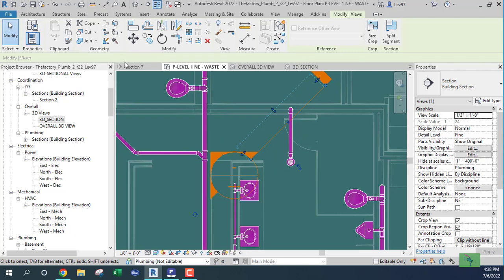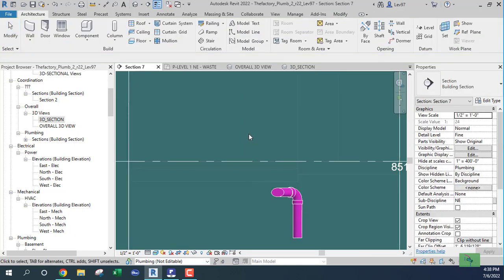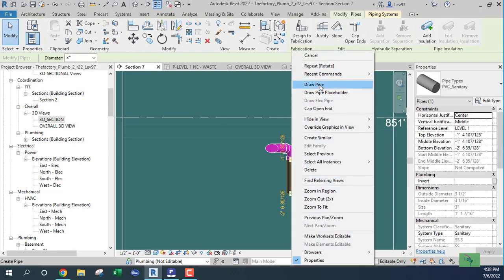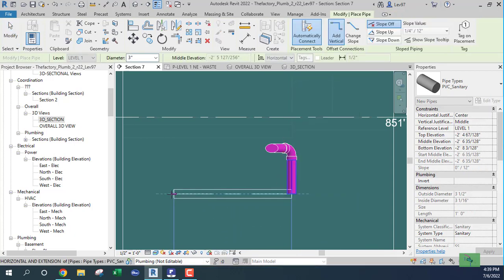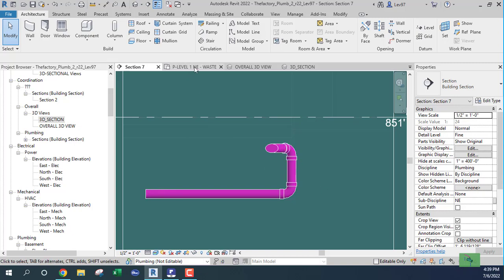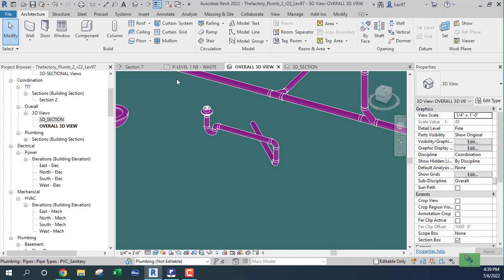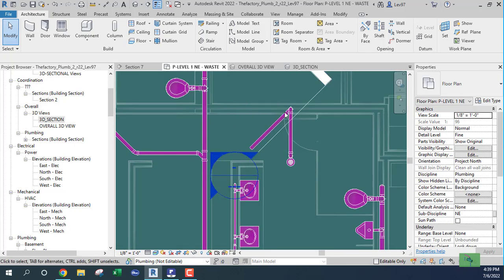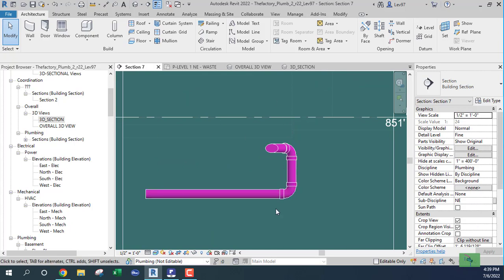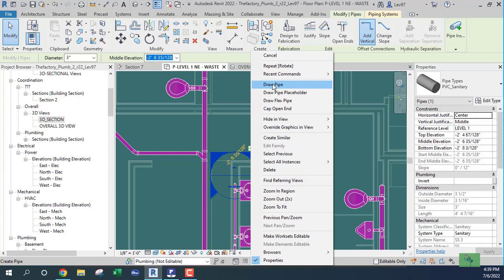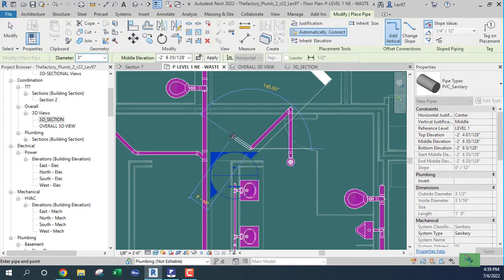When we go back to the section view, all we need to do is draw the piping from right to left, and the section is going to take care of the angle. You see that? Once you put your section at that angle and go back to the section view, you don't have to think about the angle — it's all governed by the section and the angle of your section view.